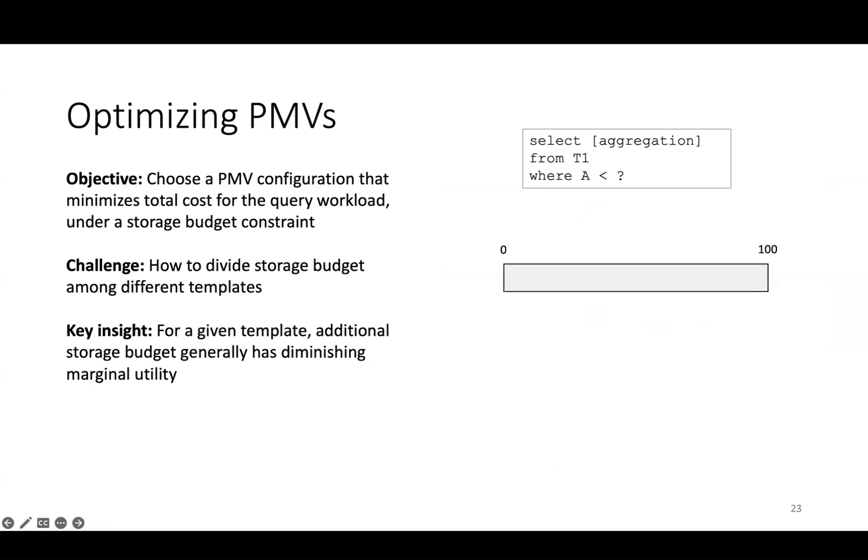If there are n templates, then we have an n-dimensional continuous search space of possible ways to divide the total budget among the templates. Exploring the search space through black box optimization techniques can be very expensive. Our key insight is that for a given template, creating a finer-grained PMV, meaning a PMV with more cells, has diminishing marginal utility.